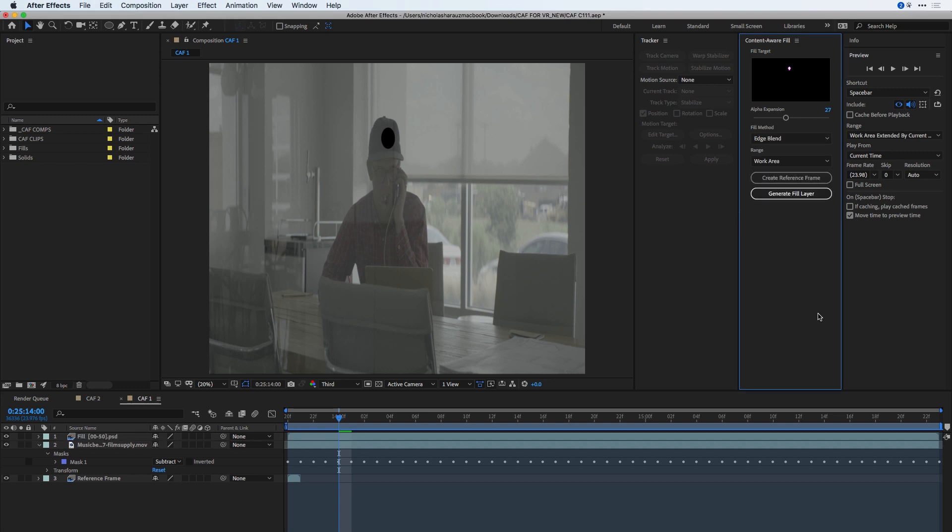Let's generate a Fill layer. We'll let After Effects analyze this clip, and then render out a Fill layer on top of our clip.